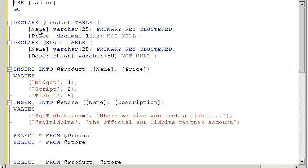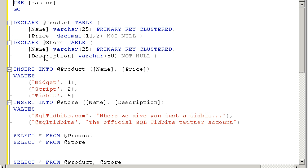And I'm also not creating a full table. Notice for the product table, I'm creating a name as the primary key cluster. Normally I wouldn't do that. I'd create an auto-int as the primary key, but for this example, this will suffice. So I have a product table with a name and a price and a store table with a name and a description.